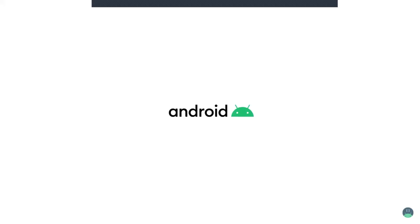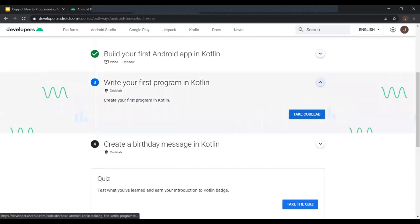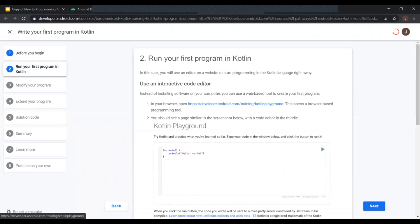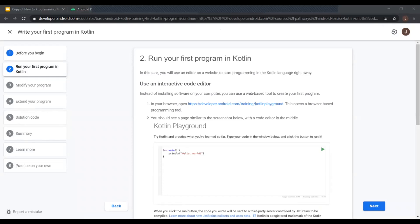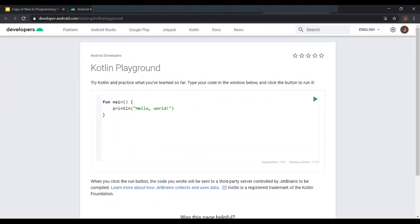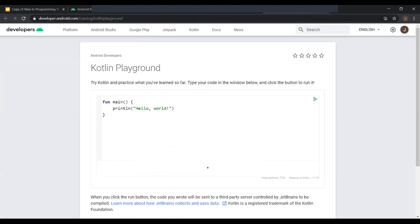Let's start on the first Codelab. Click on 'Codelab', open a new tab, and click on the link which will take you to the Playground. The Playground is like an interactive editor that doesn't require you to install anything, so you can run Kotlin code and see the result. This is what I'll be using for pathway one. We have the code section where Kotlin code is written, a play button to run what we wrote, and an output section where anything our program outputs is displayed.